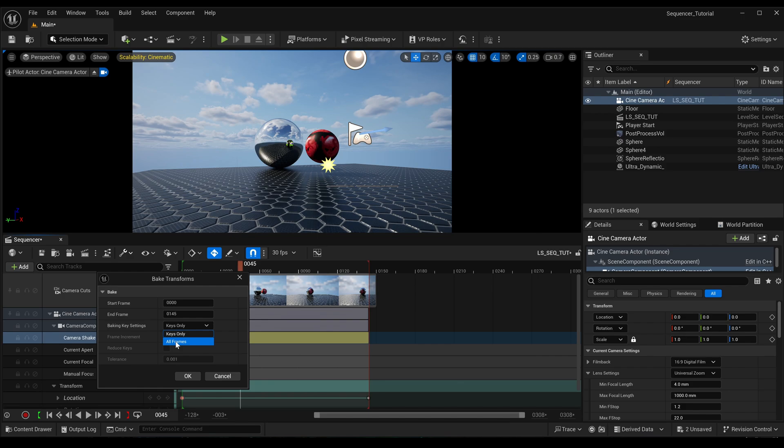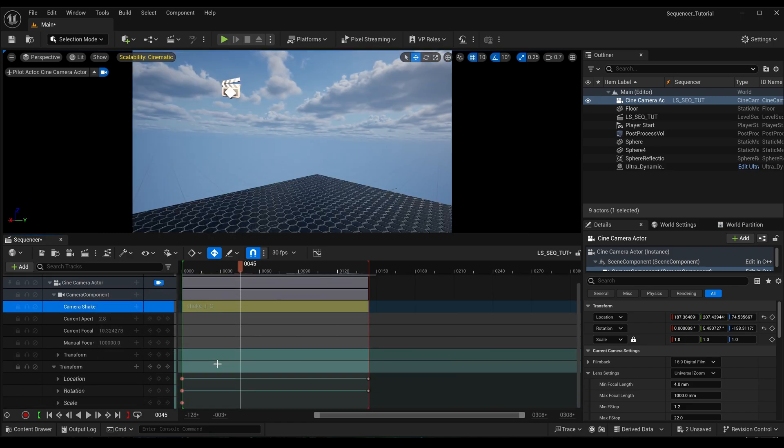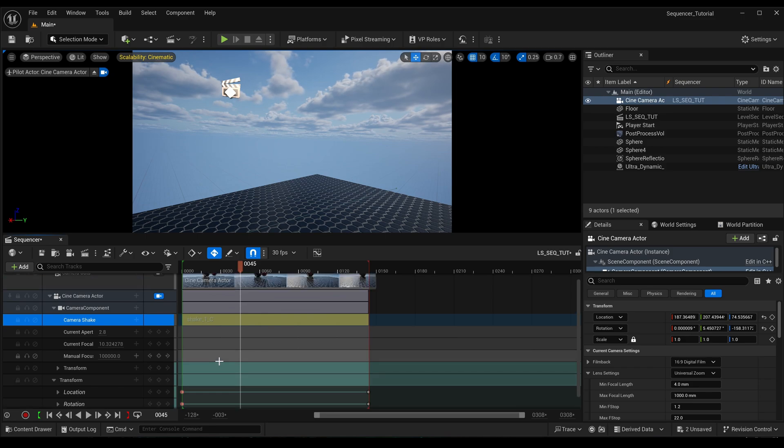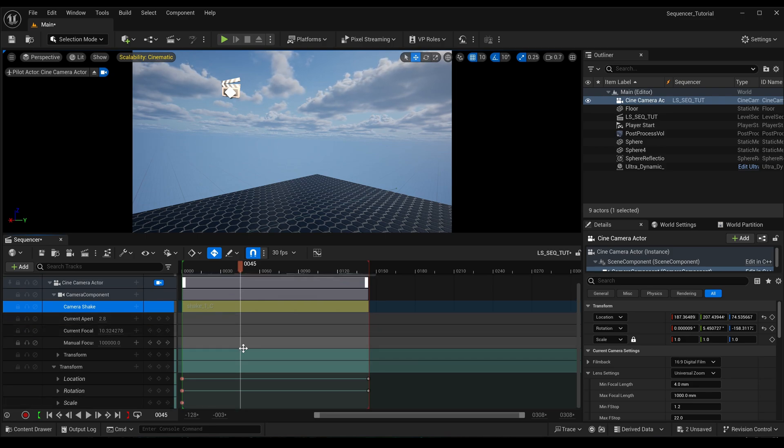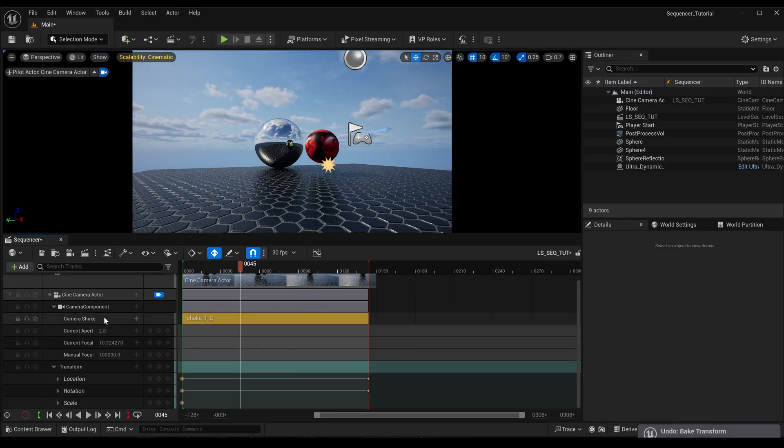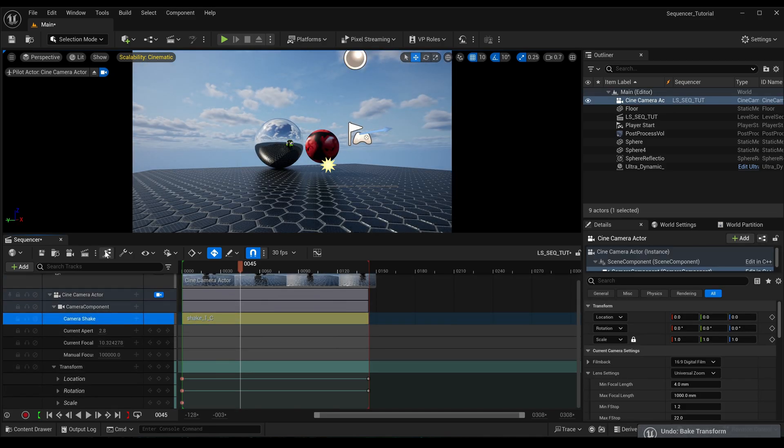Then you want it to do it to all keyframes, otherwise it's only going to apply it to the existing keyframes on your sequence, and as we can see we've only got one, two.